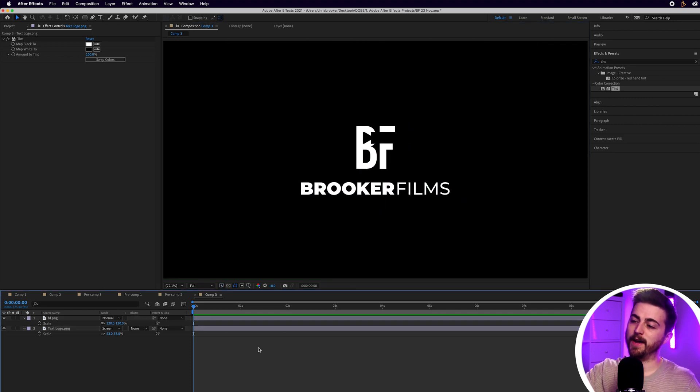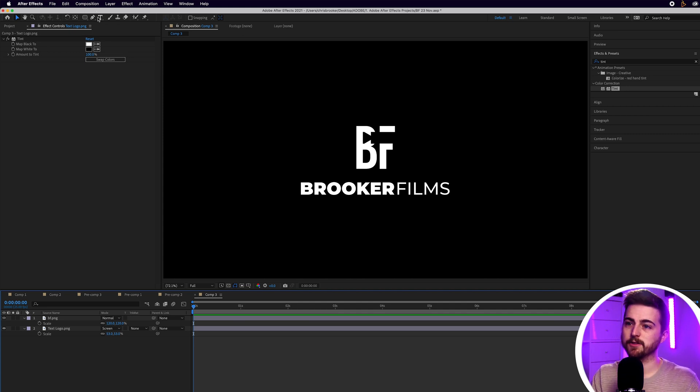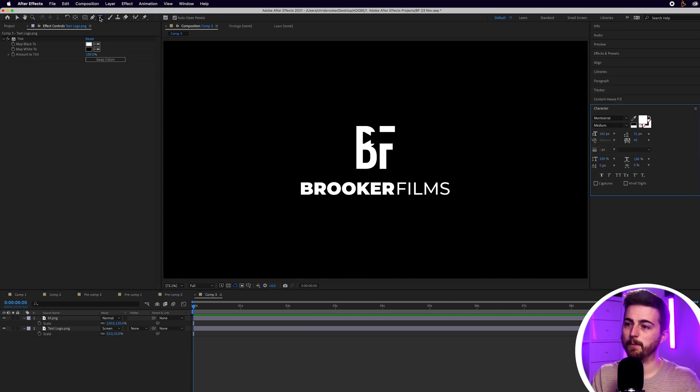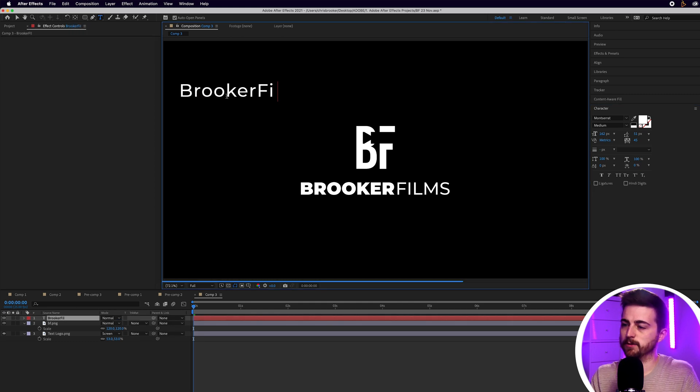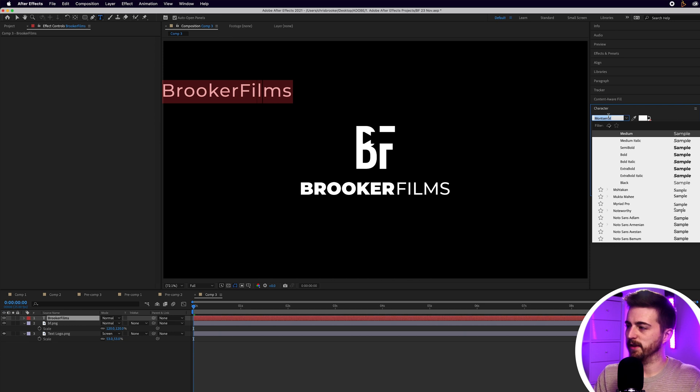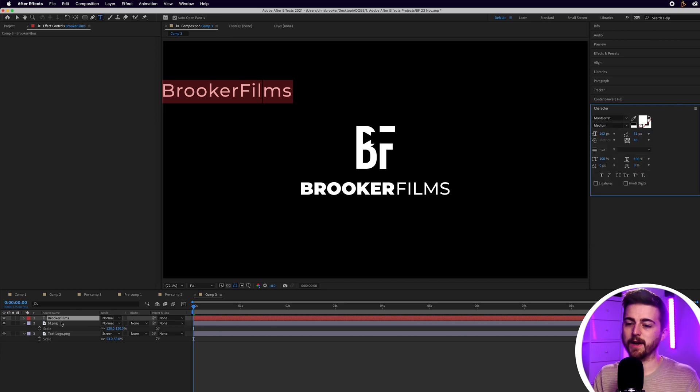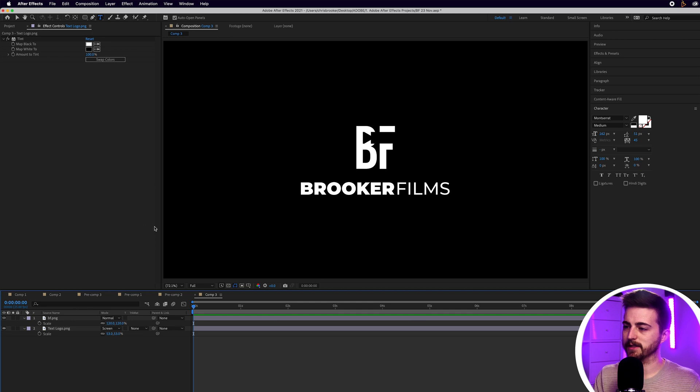Now, if you don't have a text-based version of your logo, then feel free to go into the title window and type out your font this way. Type out your logo or your brand name, then change all of the settings here. But I do have the luxury of having that. So, I'm just going to carry on at this point.